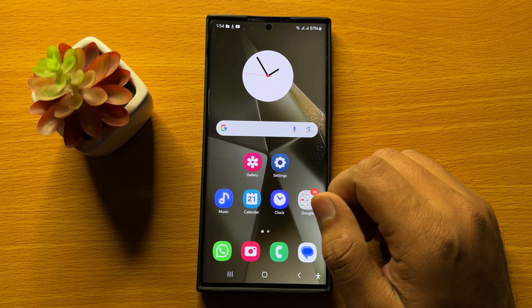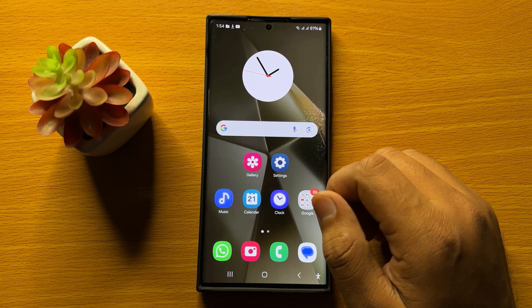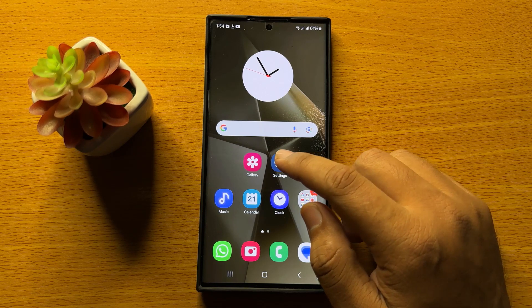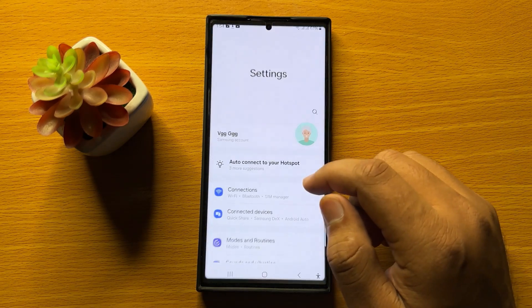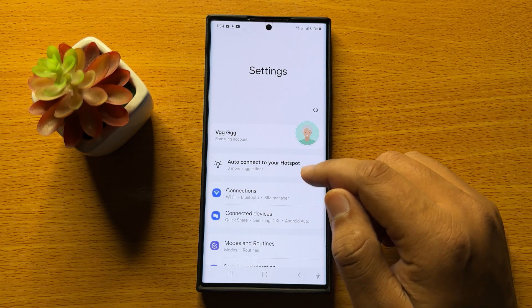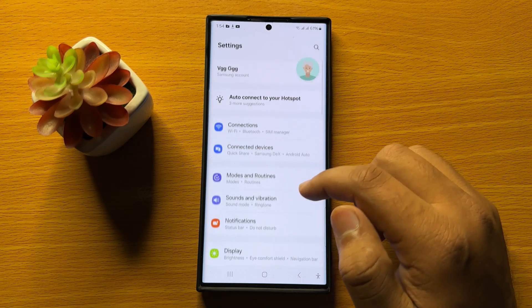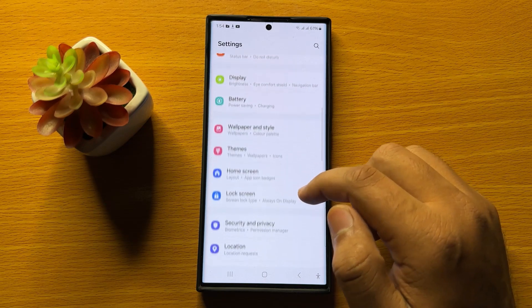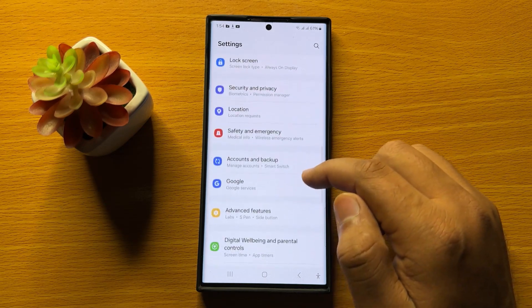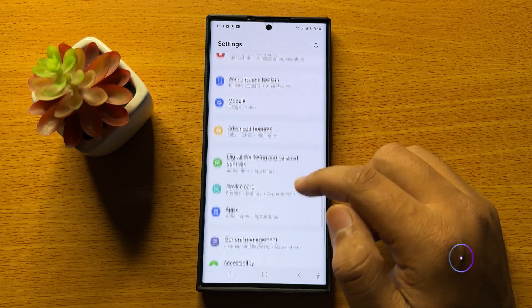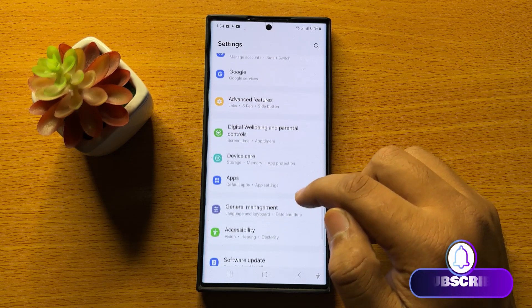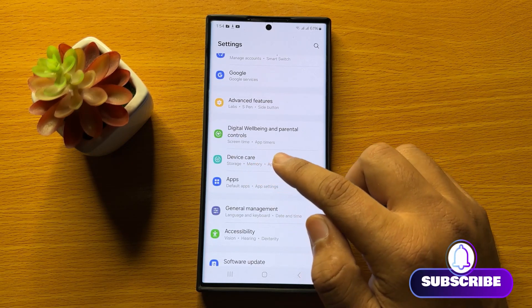So first of all, open settings. Now in settings, scroll down and here click on device care.